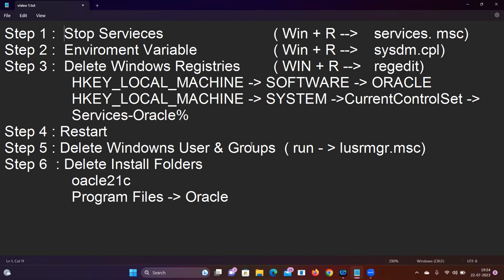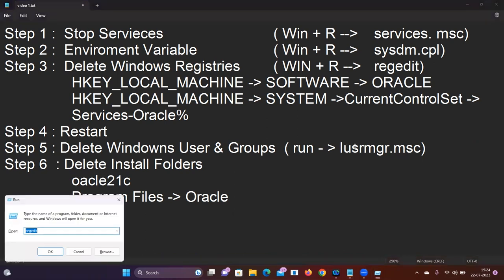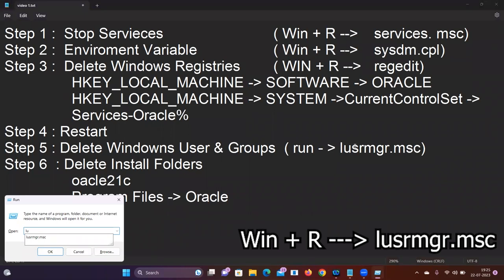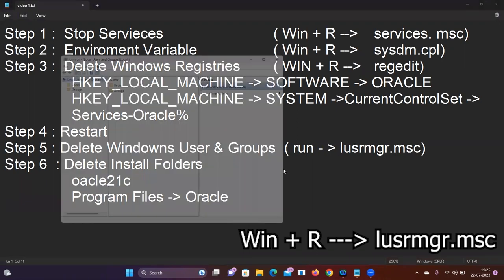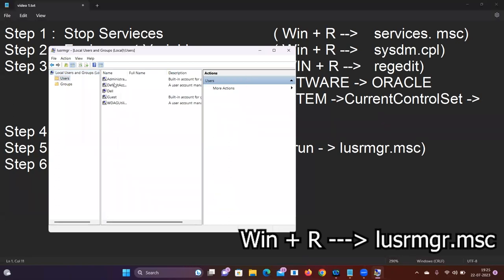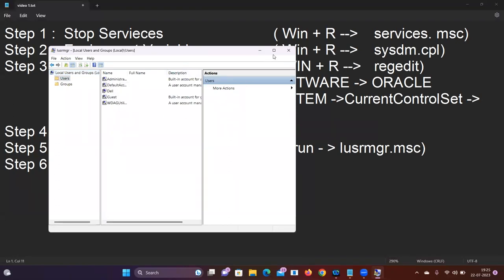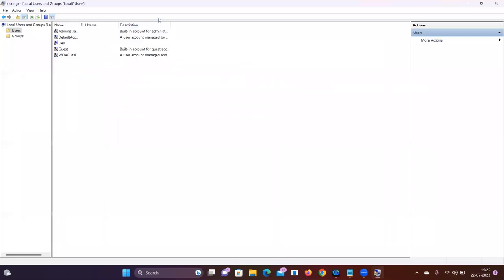This step is optional but you can do it. Run lusrmgr (Local User Manager). Find the Oracle user name, delete it, and check if there are any other Oracle-related names.